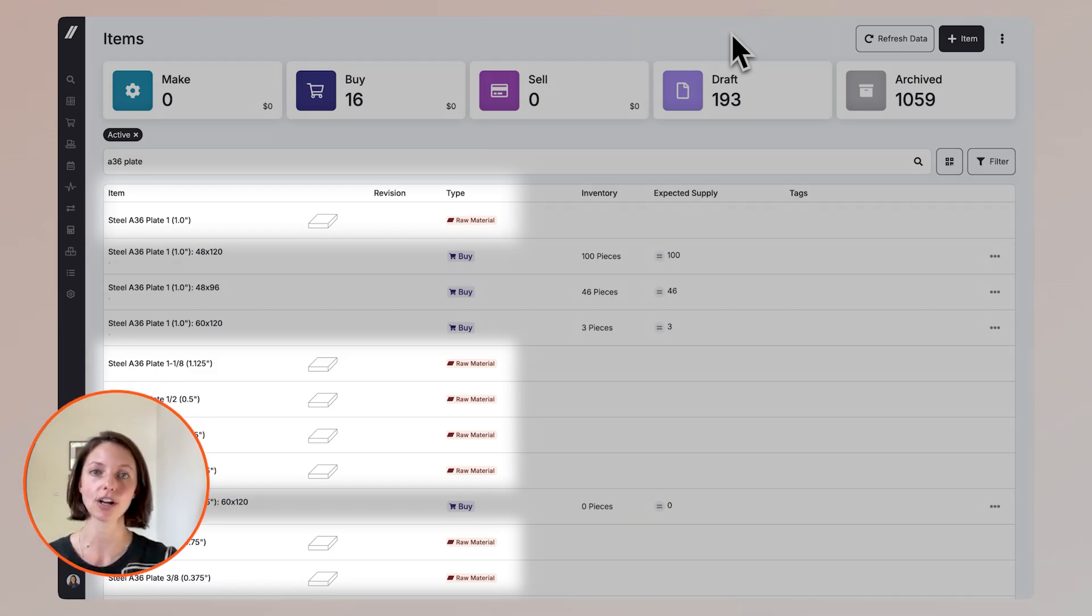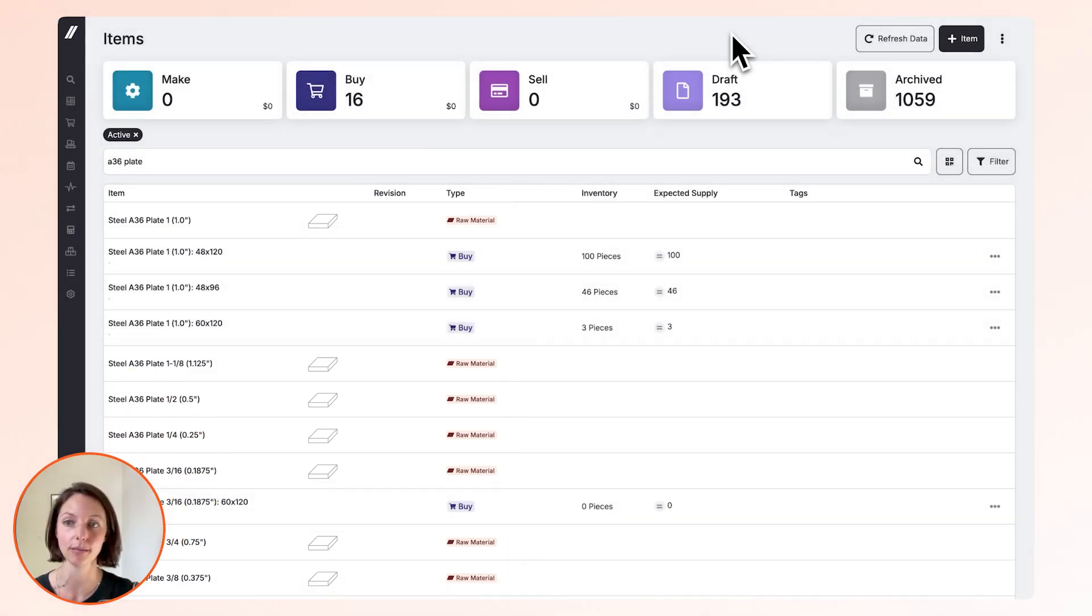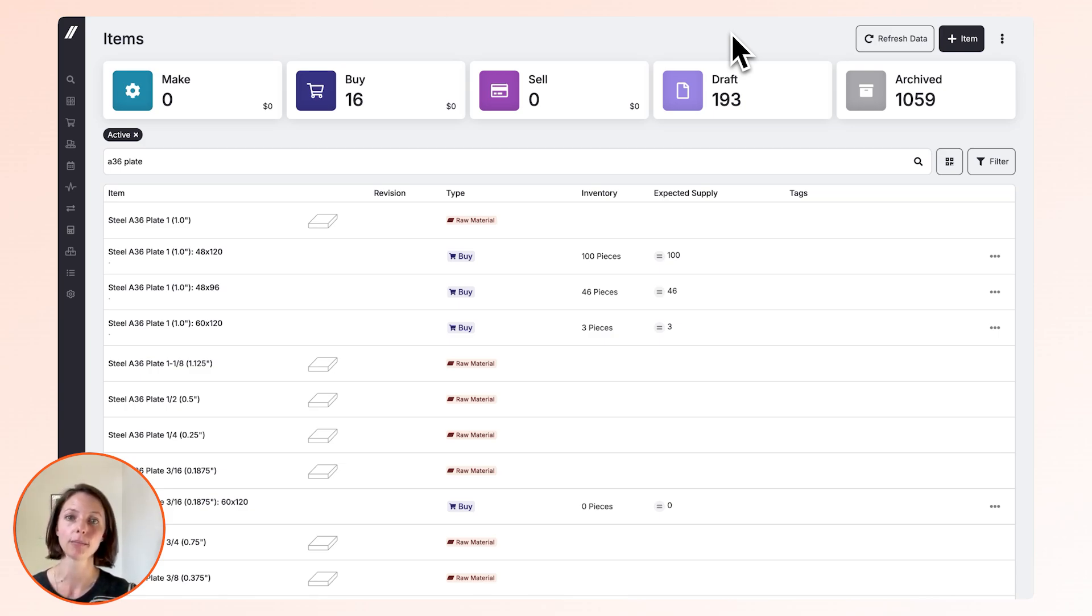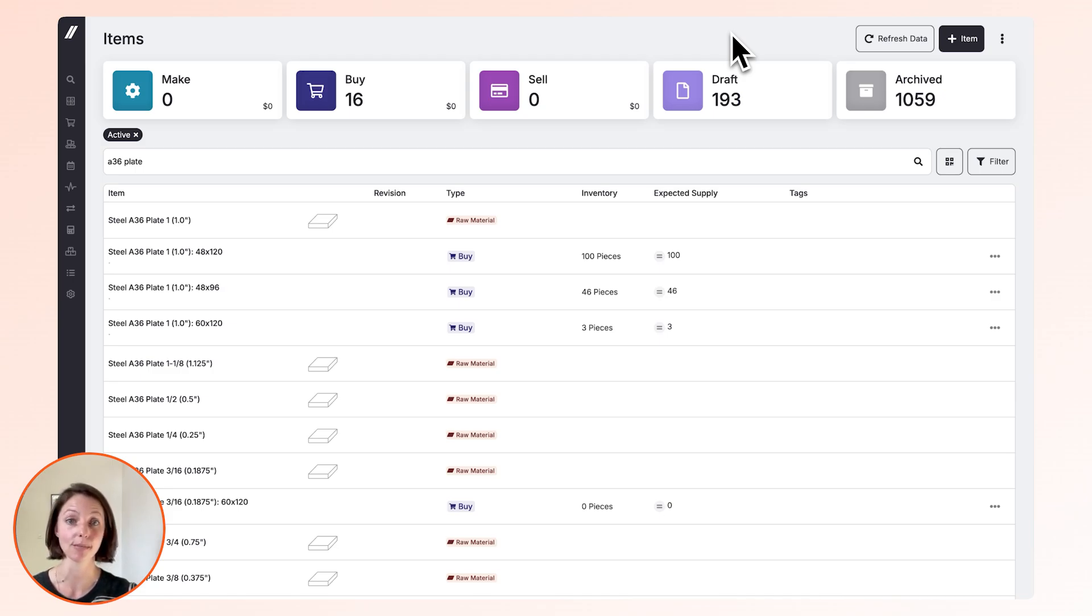We're going to start off here on the items grid where we manage live inventory. If you're interested in learning about how we manage live inventory in Fulcrum, please check out the link below. But in this video, we're just going to focus on materials.